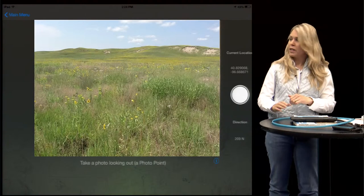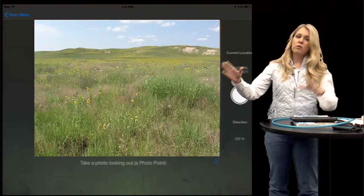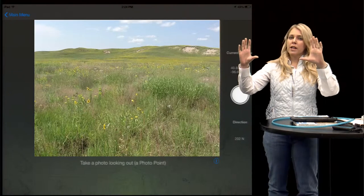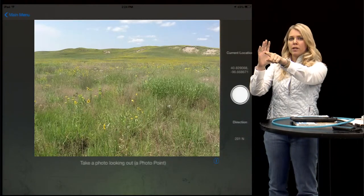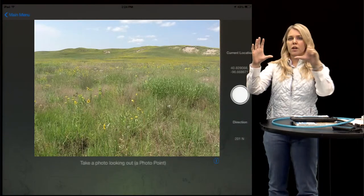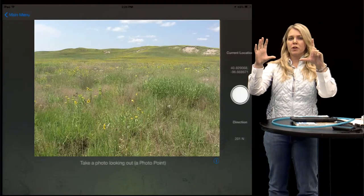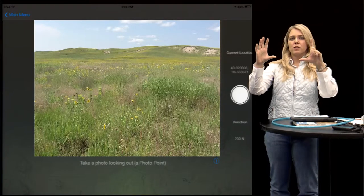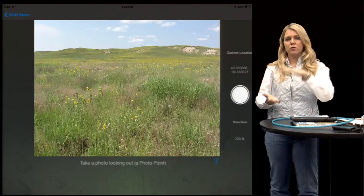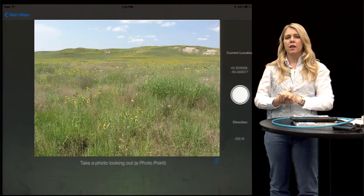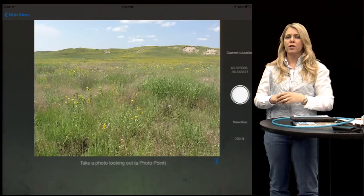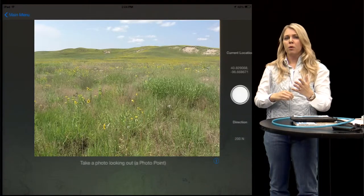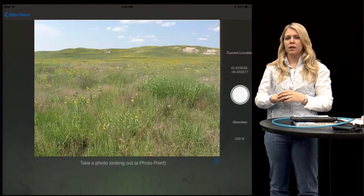Now we're going to look out and take a photo point. What you're looking for is one point on the horizon that you're going to line up your picture with year after year. This is going to be our landscape view that shows us grass height and the soil condition — if there's any erosion. It will help us with types of species but it's not going to be as detailed.